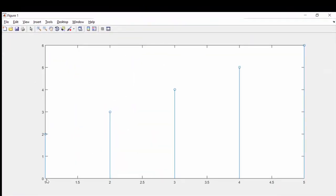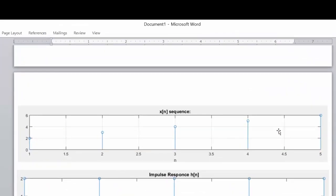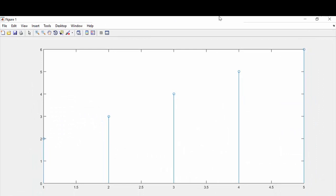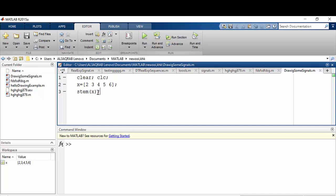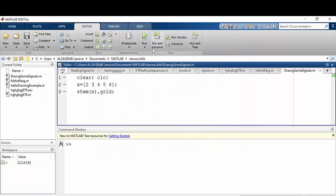We managed to draw the signal: at n=1 it has a value of 2, at n=2 a value of 3, and at n=5 a value of 6. So far we can't see any labeling, titles, or grid. Let me show you how to add a grid — after the stem call, add a comma then grid, and run again. Now we have a nice grid showing the values clearly.